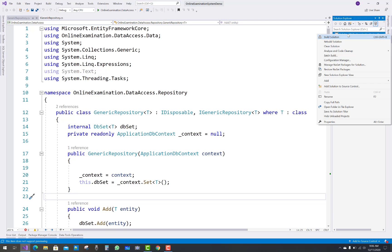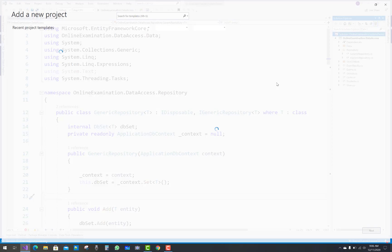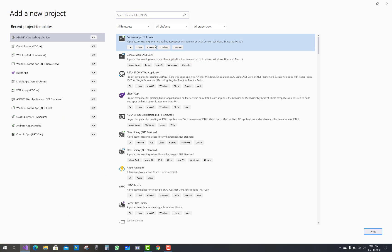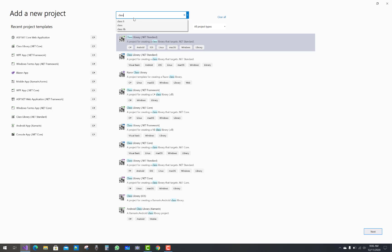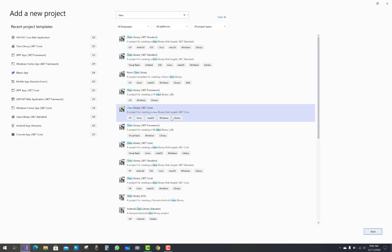Hello everyone, welcome to my channel ASP.NET Core. Today I am going to show you the next video tutorial of the online examination system, and in this project I am going to add a new class library project.